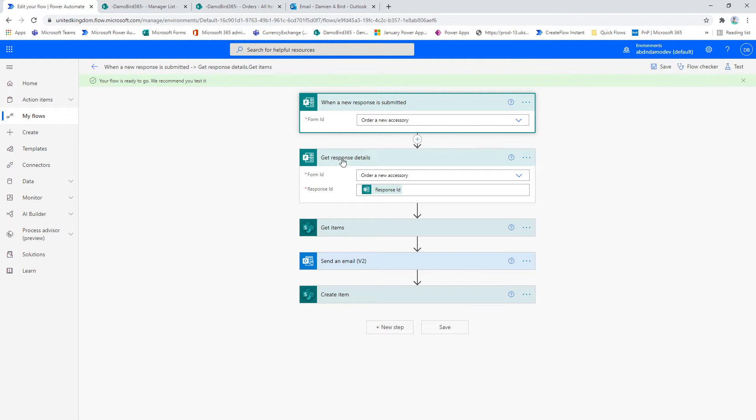Then I must get those response details, and I use a response ID from the when a response is submitted trigger.